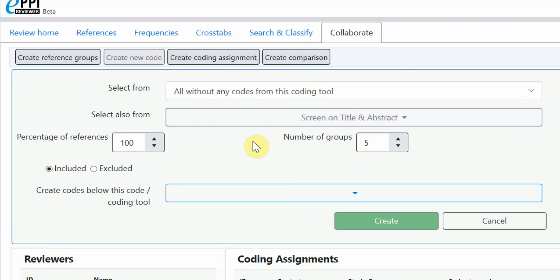Then, leave the percentage at 100 and choose the number of groups to create. In this case, I want to create 10, but you can choose any number.